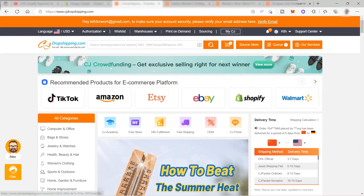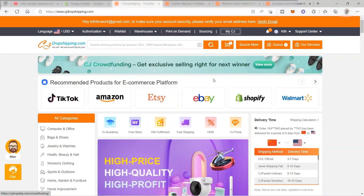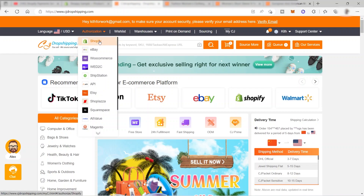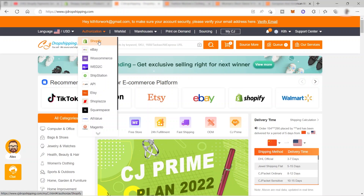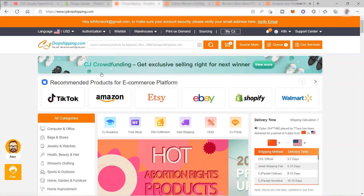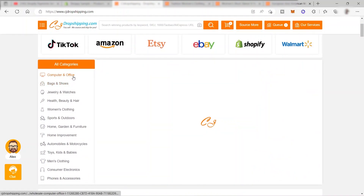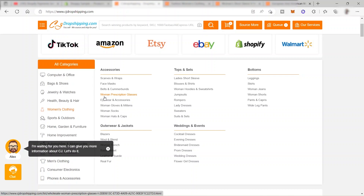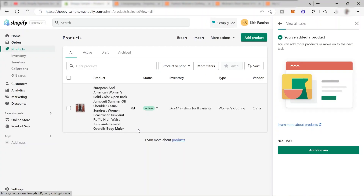I am now inside CJ Dropshipping and I'm already logged in. The next thing you need to do is connect your Shopify store — go to Authorization, then Shopify, and start connecting. They have different categories for products and all these products are also from AliExpress. What I love about this platform is that you can easily connect products to your Shopify store in just a few clicks, with no need to manually enter the product name or description. Once you've added all your products, the next step is to set up your payment method.